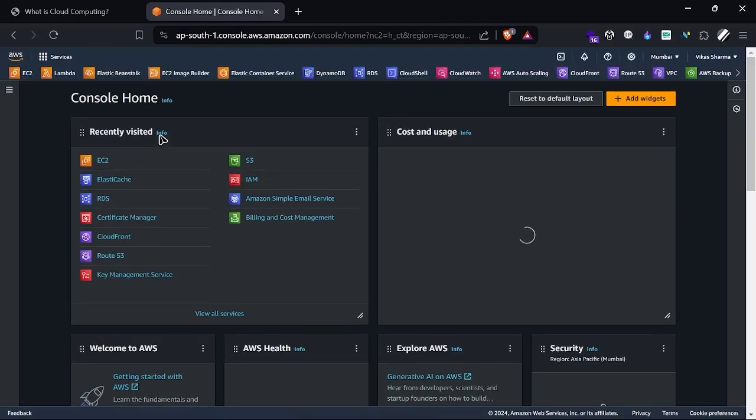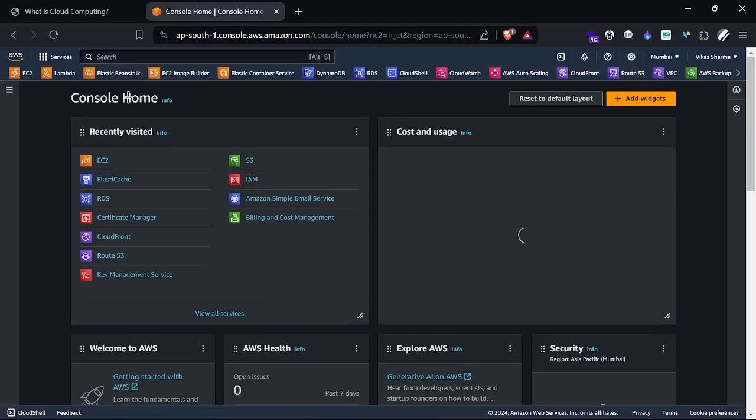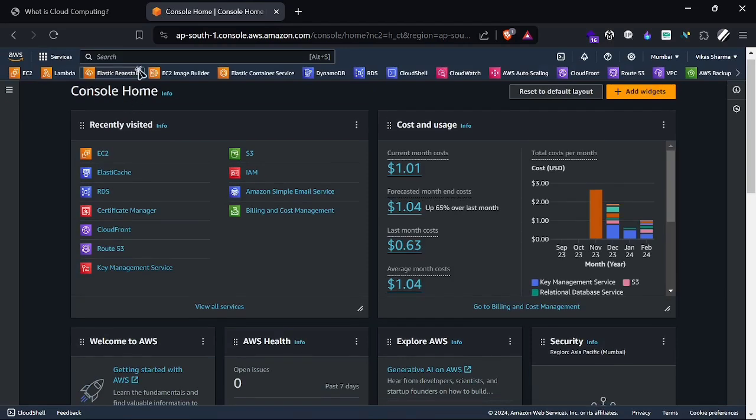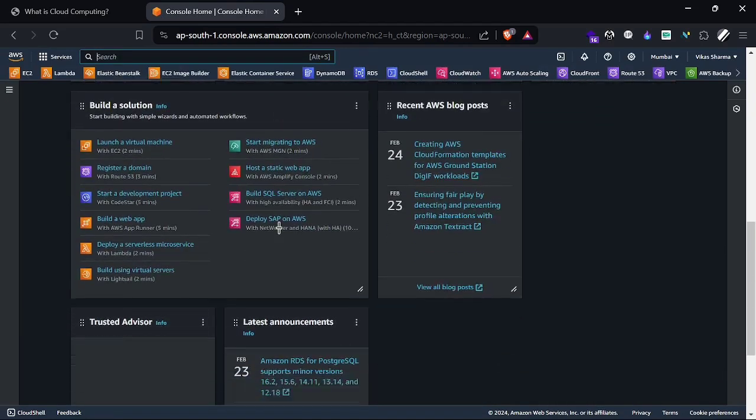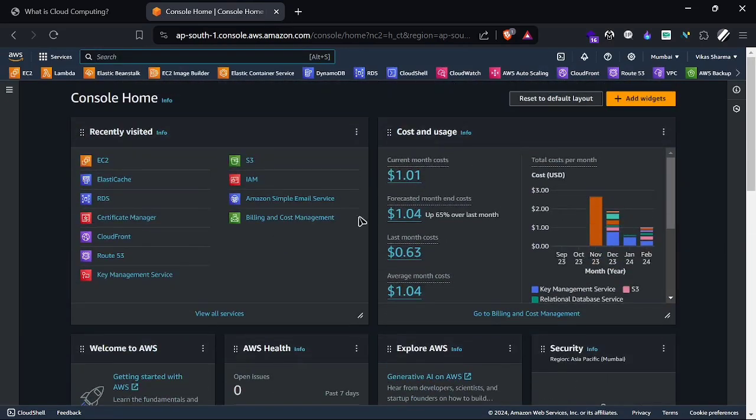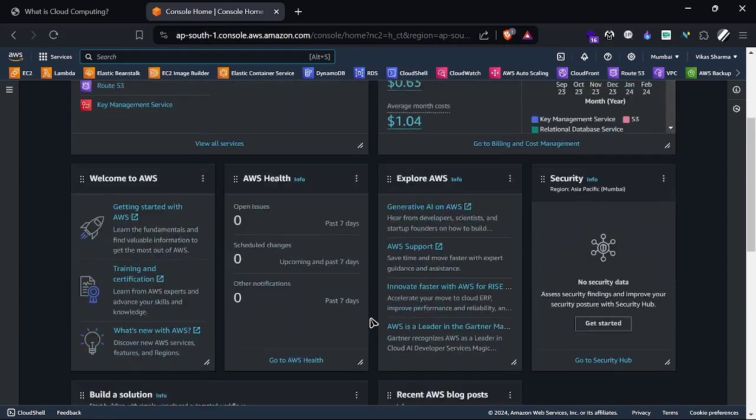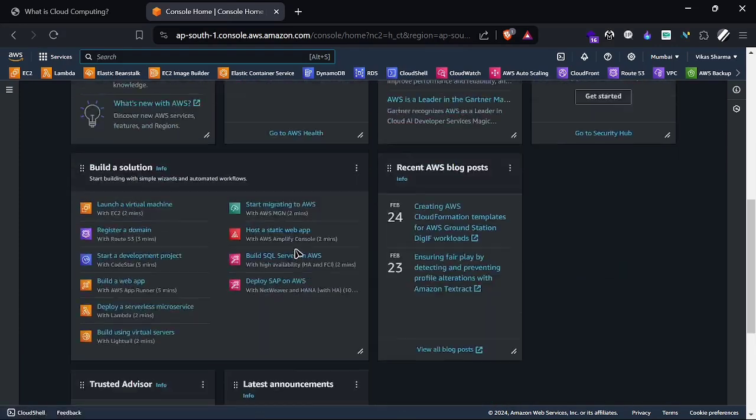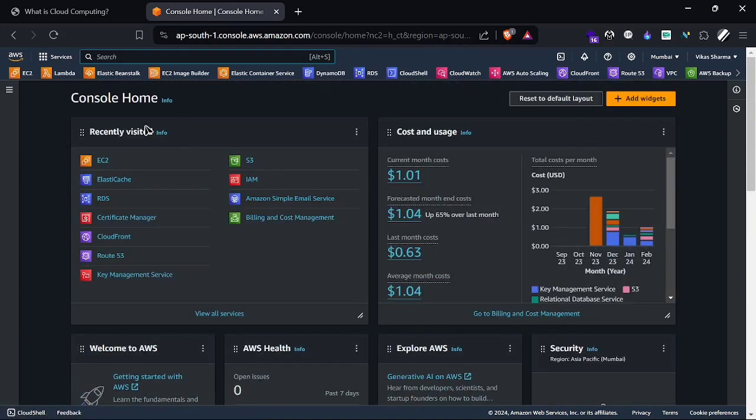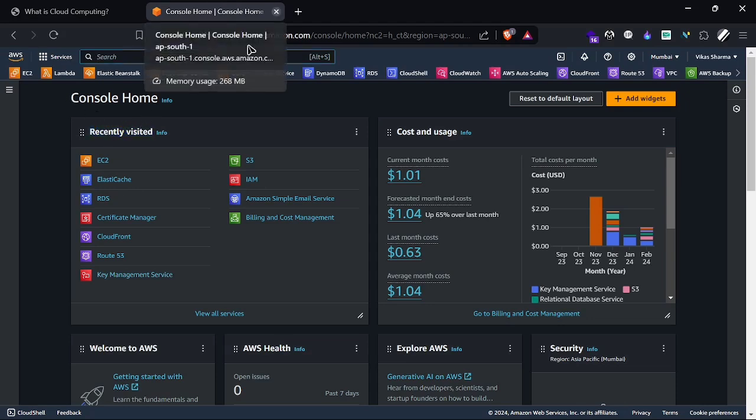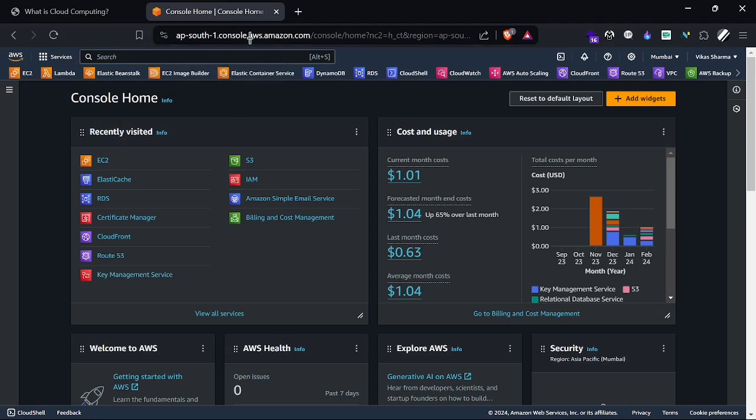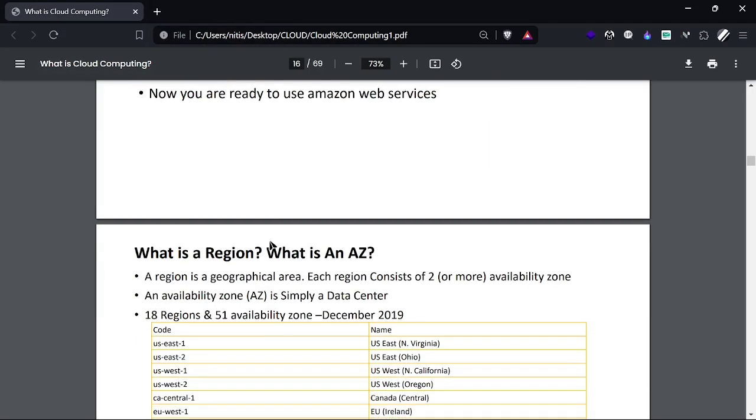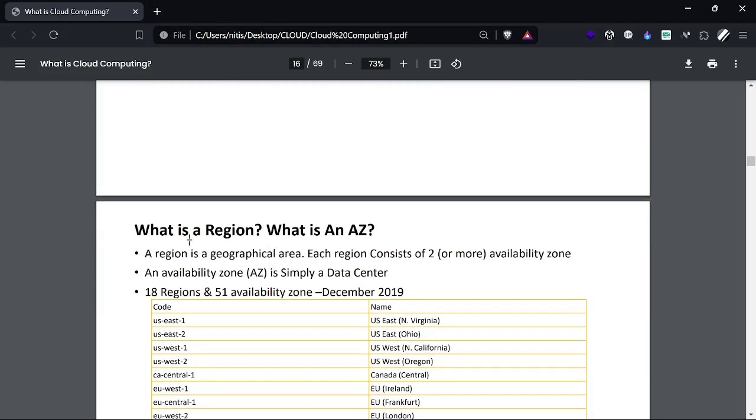Here we have access to our console. It looks like this - we have a search option, services, and options for managing costs and usage. When you create a new account, you won't have all these options yet since you haven't used any services.